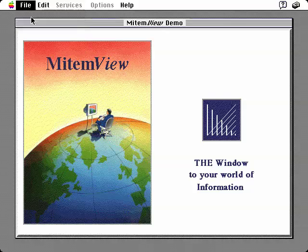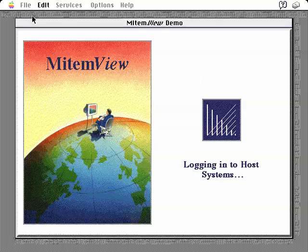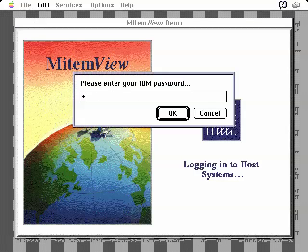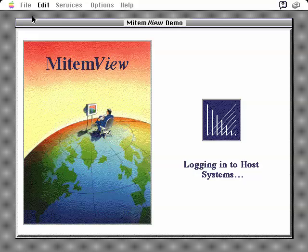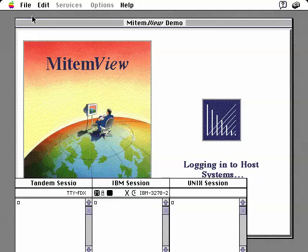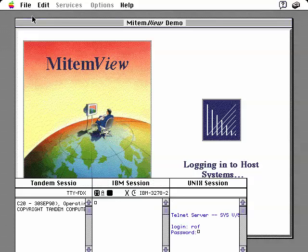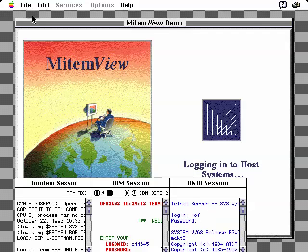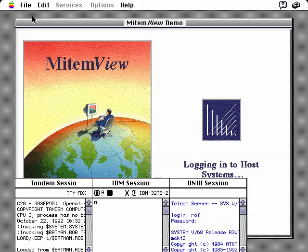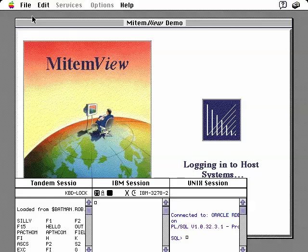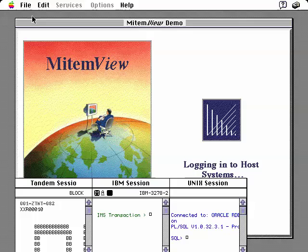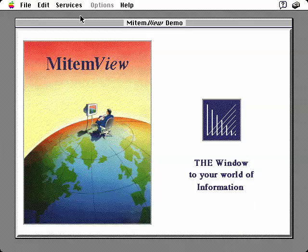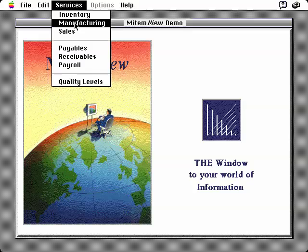As we select the Logon option from the File menu, we're prompted to enter our passwords for the various host sessions. We'll display the MitemView communication sessions, which are normally hidden behind the scenes, to show how MitemView automatically coordinates the logon to the various hosts. As MitemView monitors the communication sessions, it recognizes and reports relevant host prompts. For example, when MitemView recognizes the host request for password, it informs HyperCard. HyperTalk Logic then instructs MitemView to send the appropriate password back to the host and await the next host response. Once MitemView has completed the logon sequence, the Services menu and menu options become enabled. We will go ahead and hide the MitemView terminal sessions at this point, so we can concentrate on the process as the MitemView user would see it.